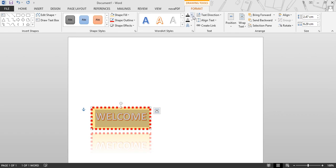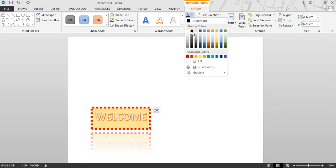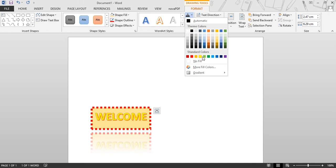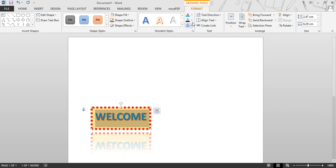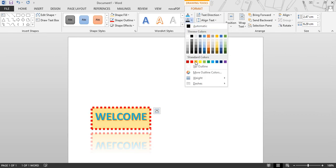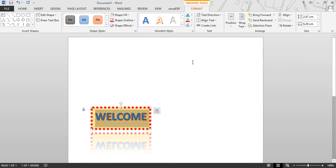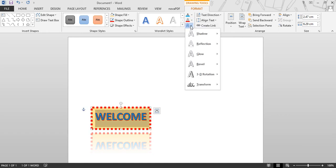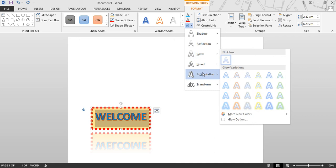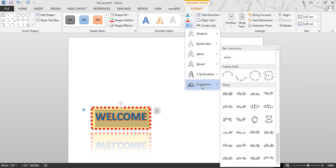Next is Text Fill — the color of the text. Next is the outline color of the text. Next are different types of effects you can apply to your text: shadow, reflection, glow, and transform. With these you can choose any style.